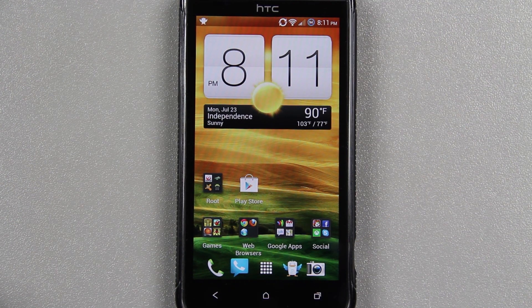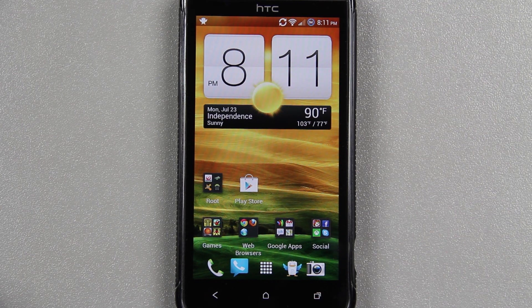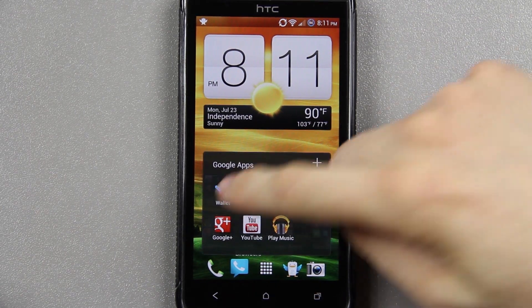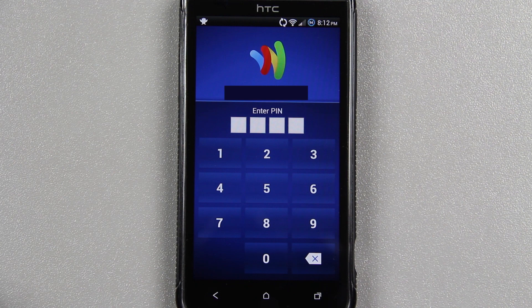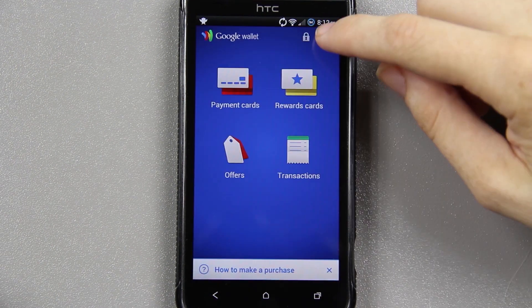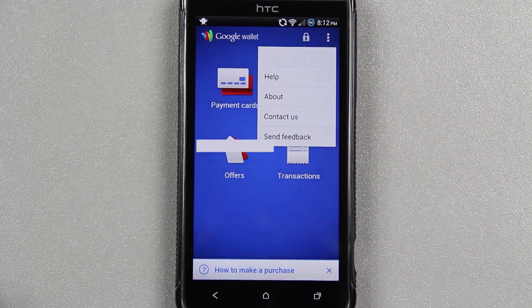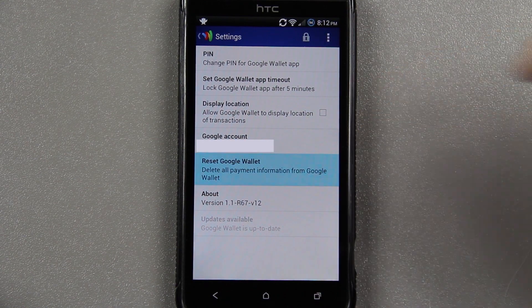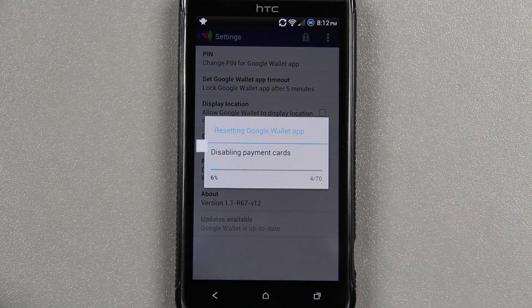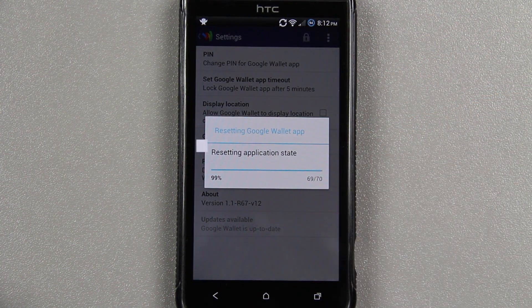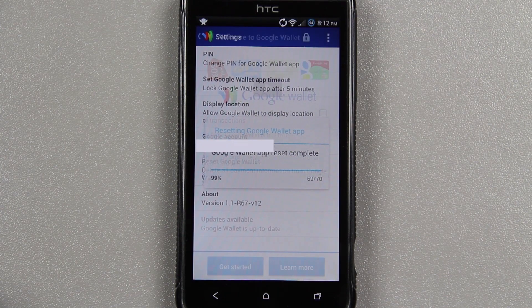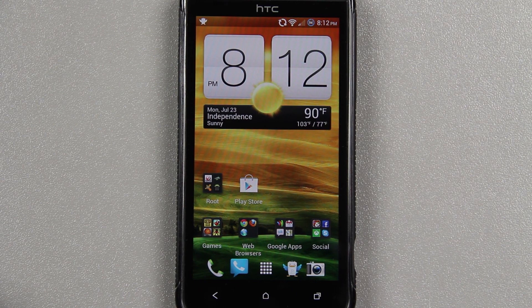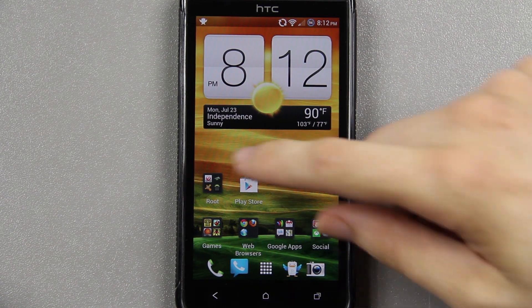Now we're going to go to the phone. I'm going to go ahead and immediately go to my Google Wallet and wipe the settings before I forget, because I know I'm going to forget. Press Menu, go to Settings, and then press Reset Google Wallet. Reset. Awesome. So now our Google Wallet will not be breaked when we flash this ROM.